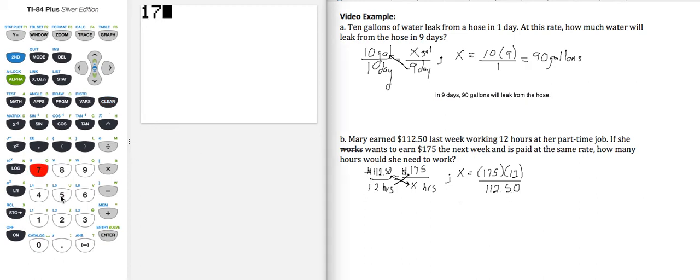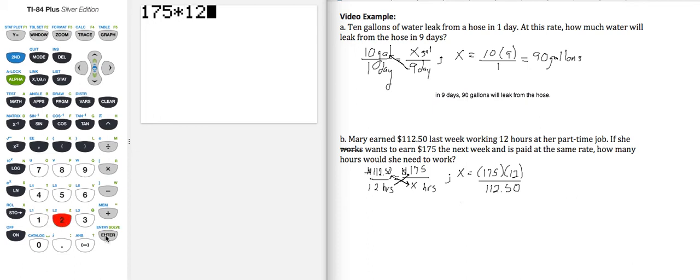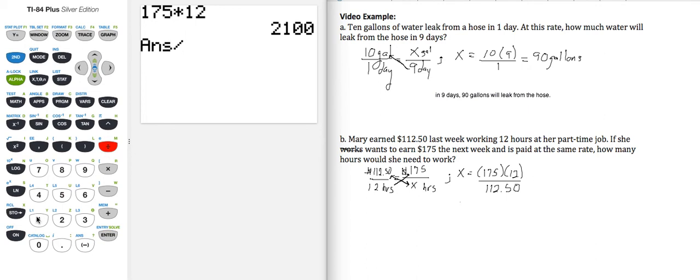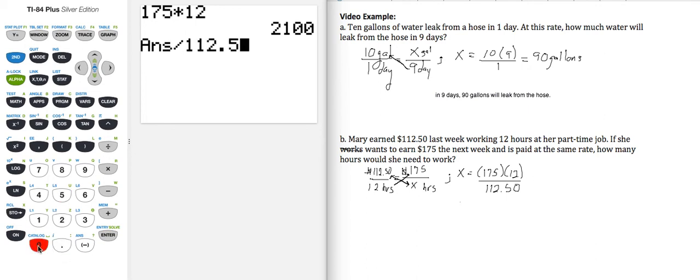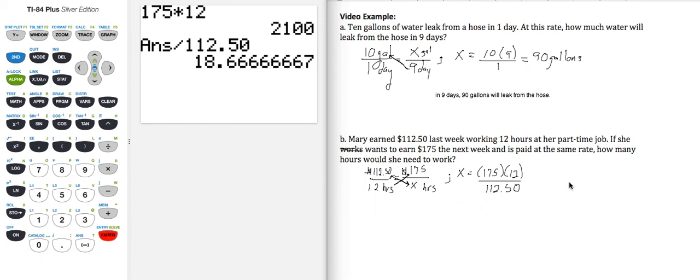$175 times 12, I'm going to go ahead and get that result, then divide it by $112.50. Enter. And that gives me approximately, let's just round this to two decimals, 18.67.